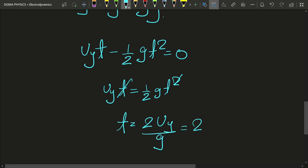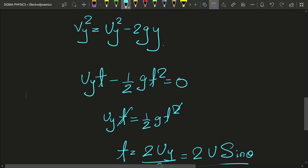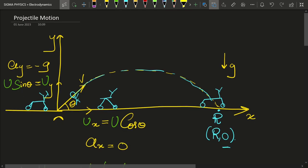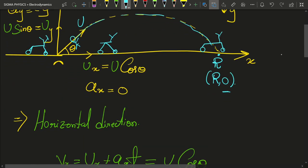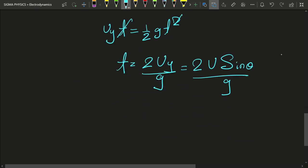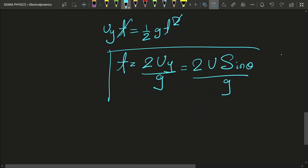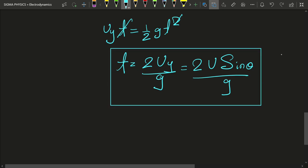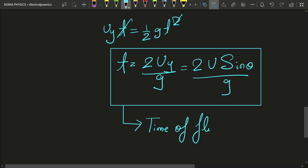So t = 2·uy / g = 2·u·sinθ / g. This is known as the time of flight — the time in which the person was in the air, in flight.